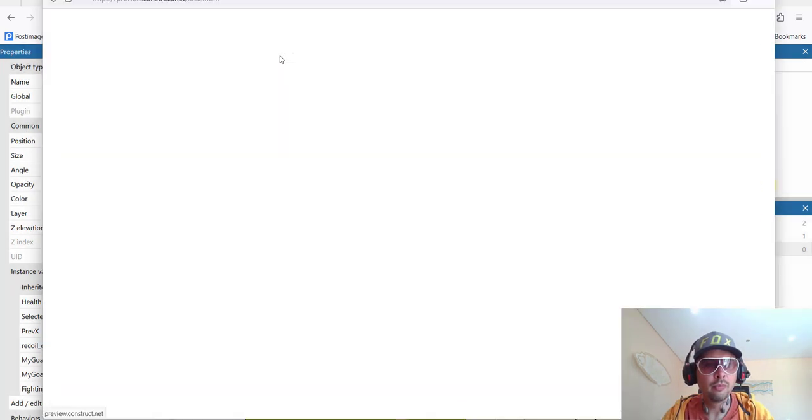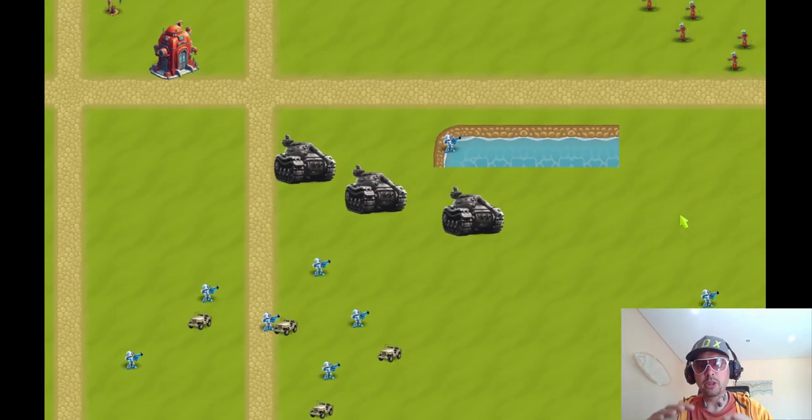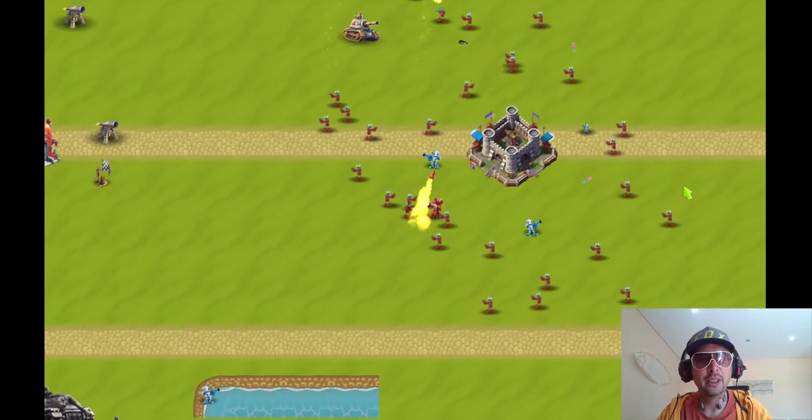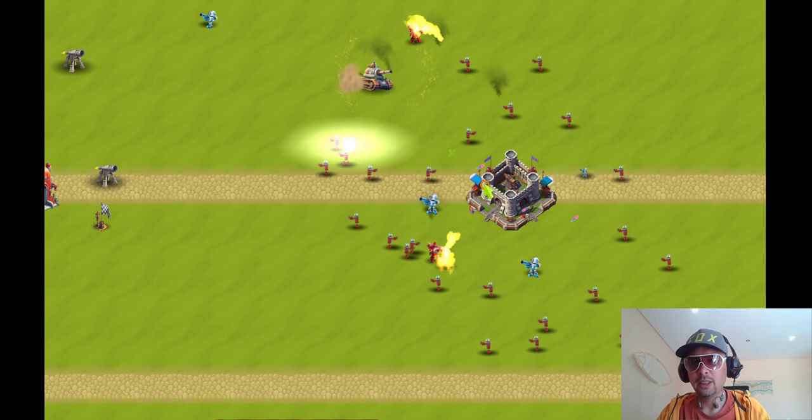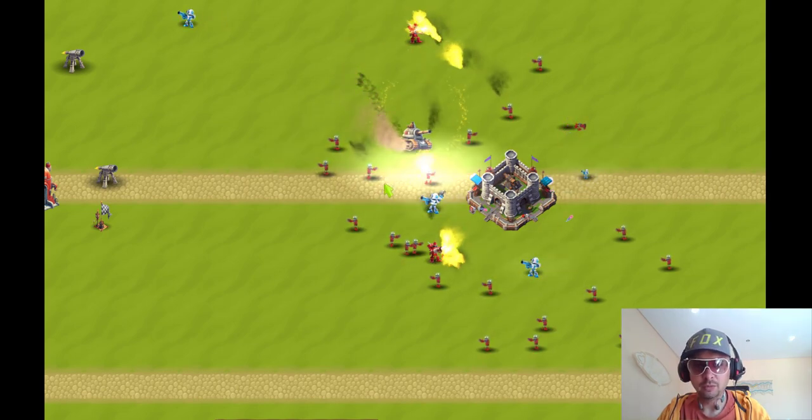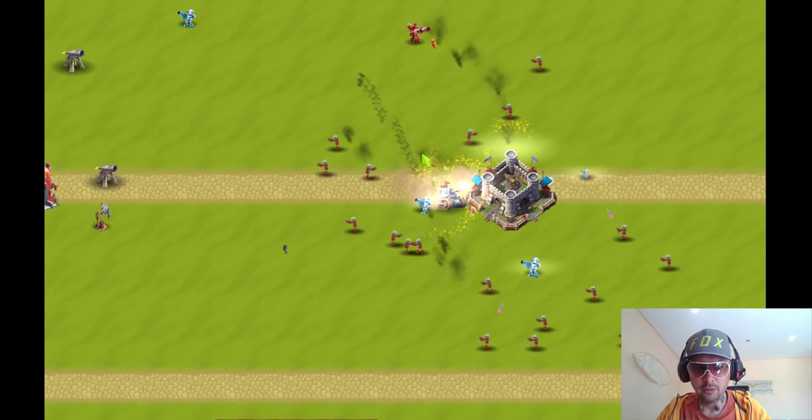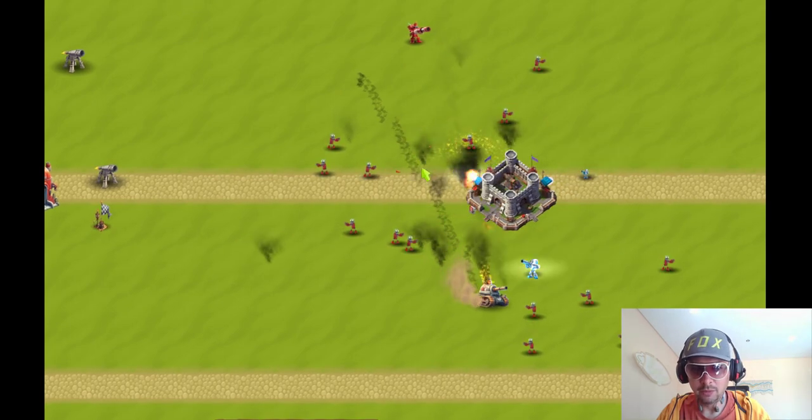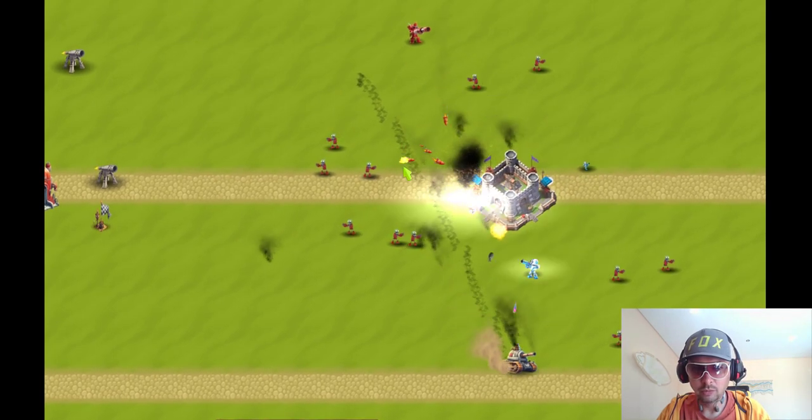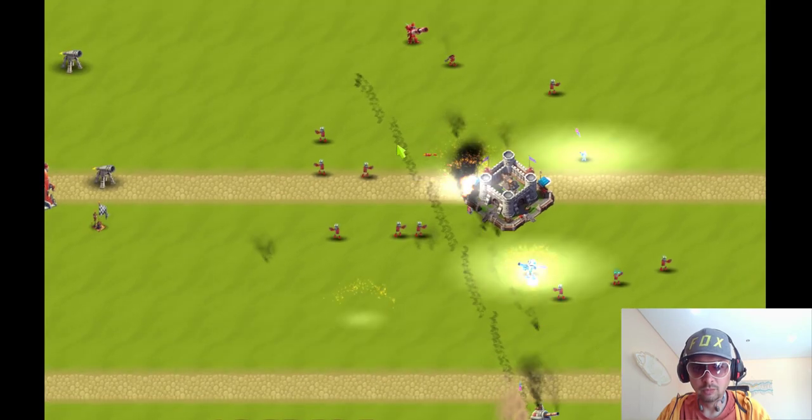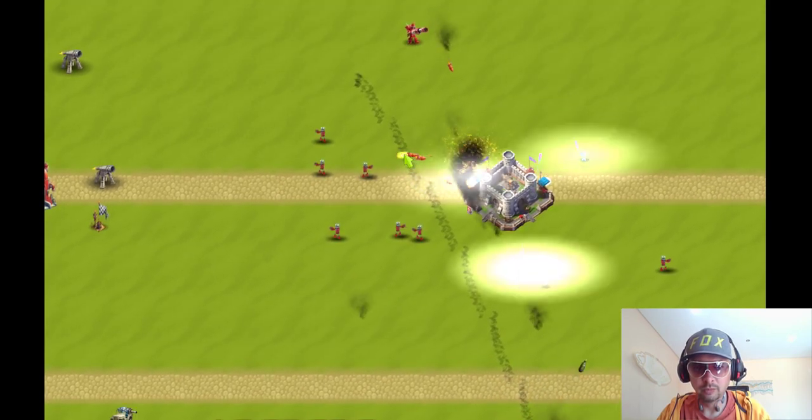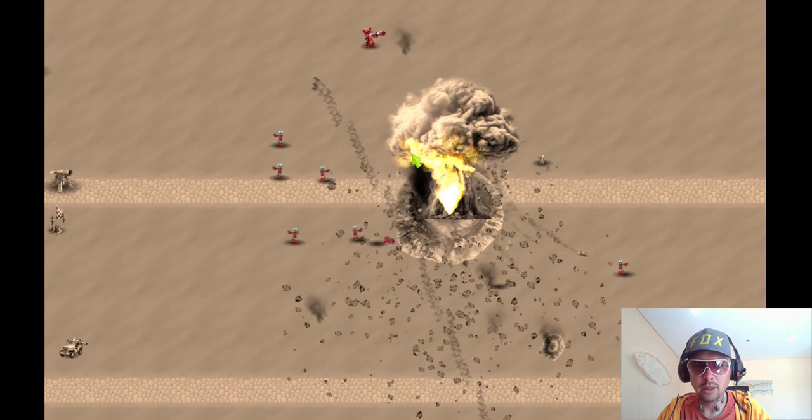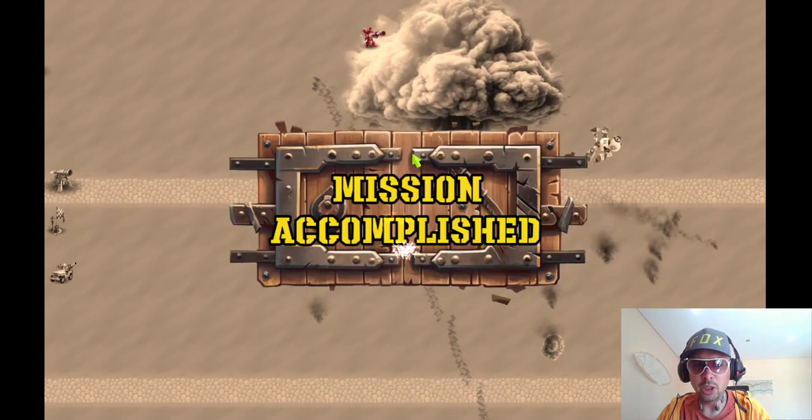And finally let's test our win condition. Let's run the game and see how we destroy the enemy fort and if all the fanfare works well. And it's here. Okay. Let's finish them off.